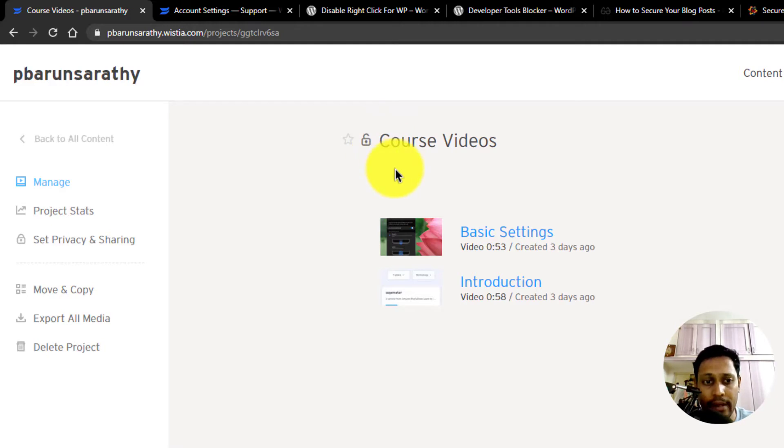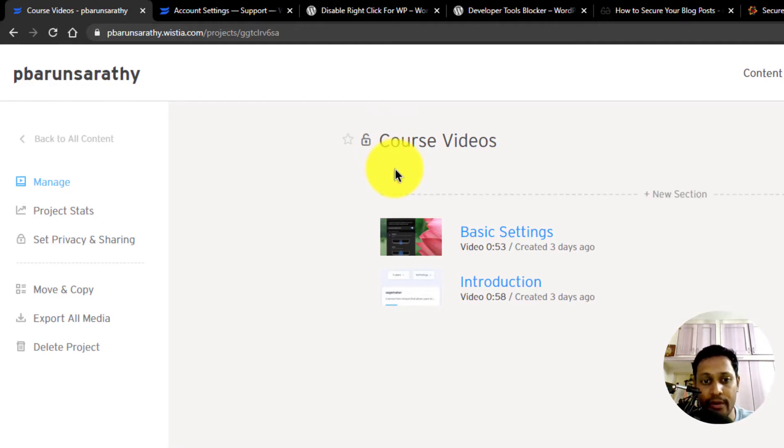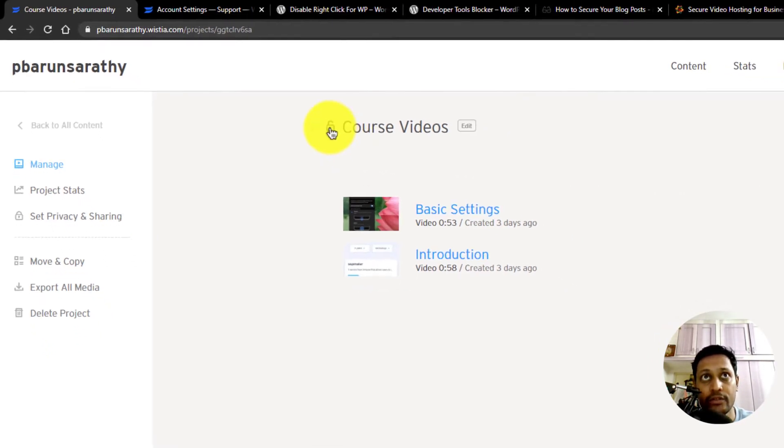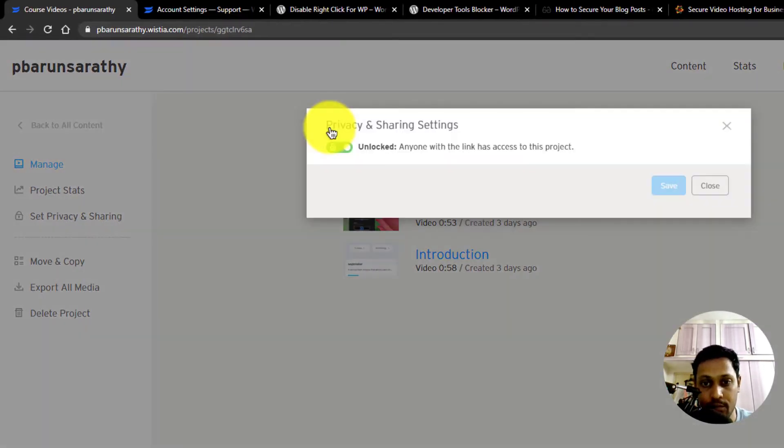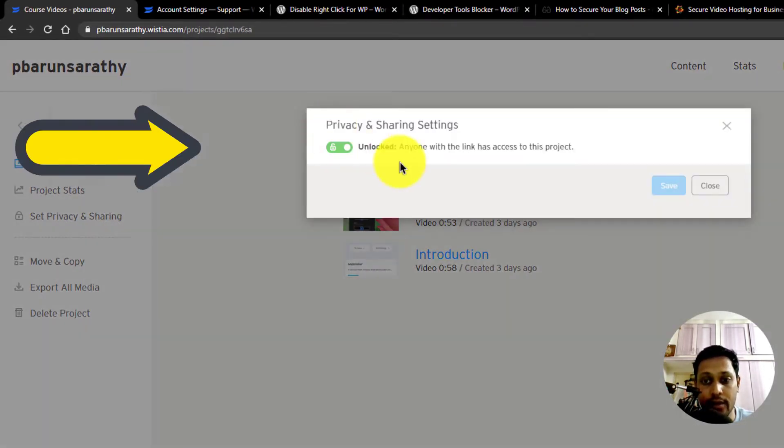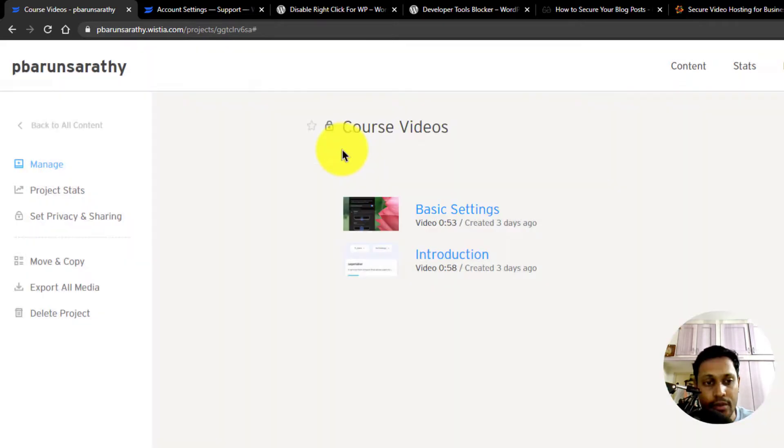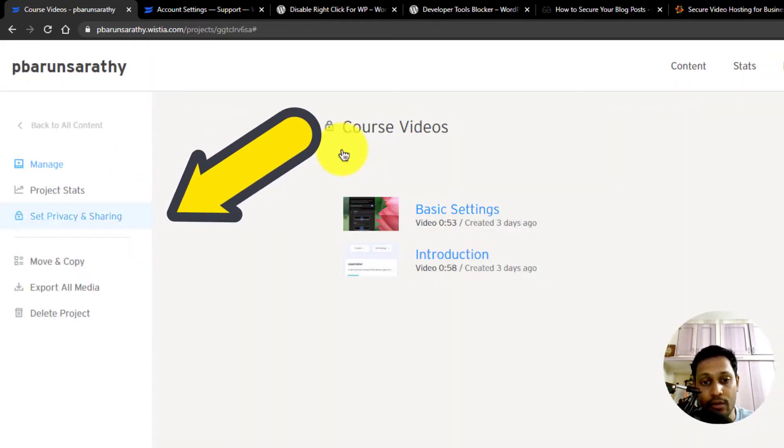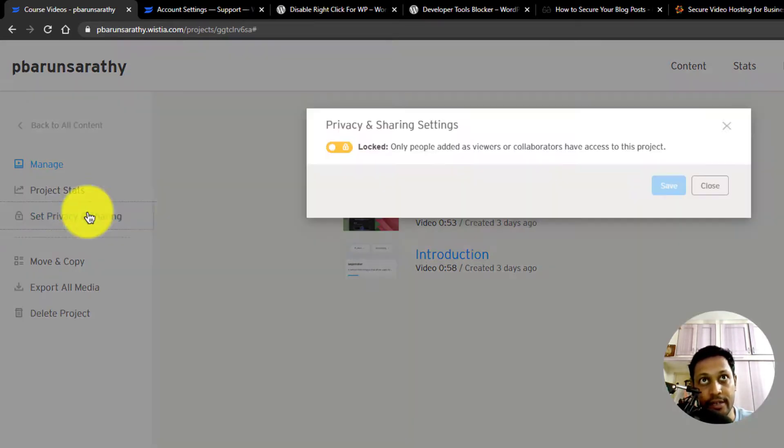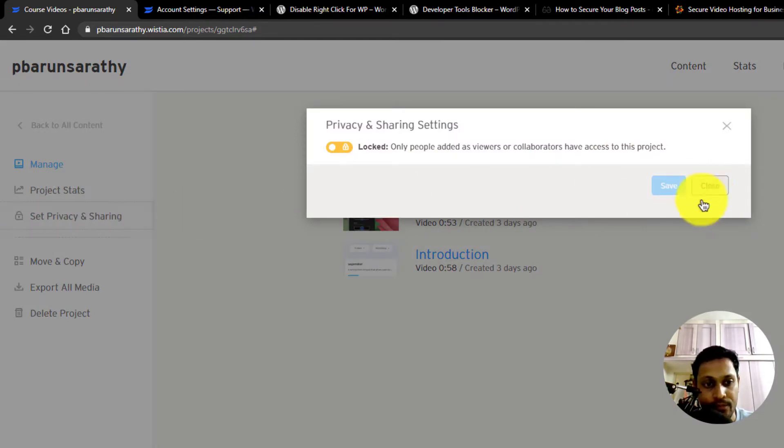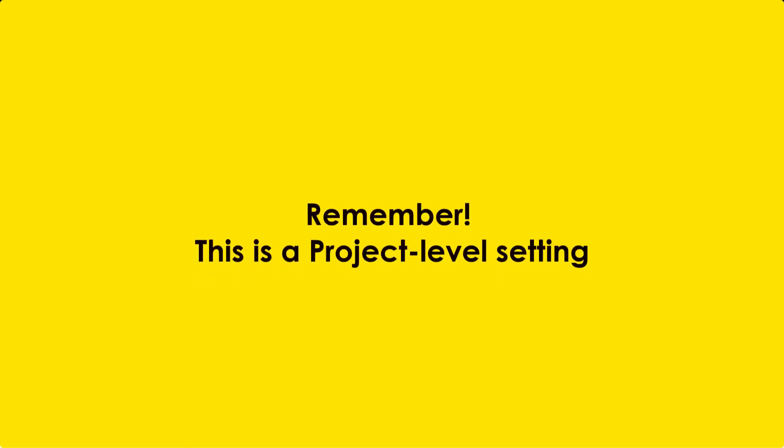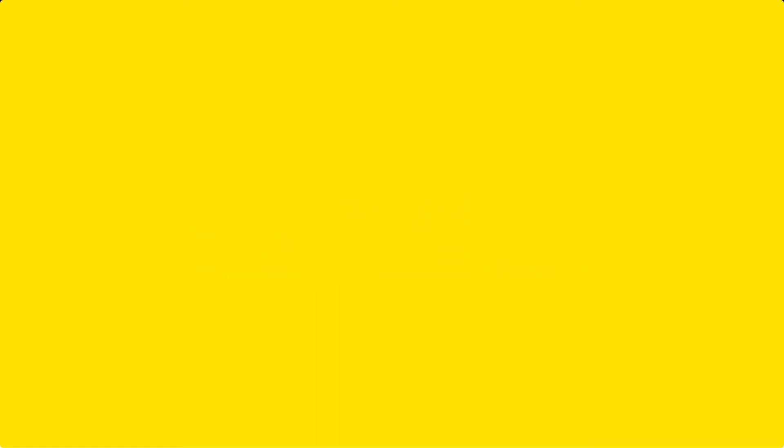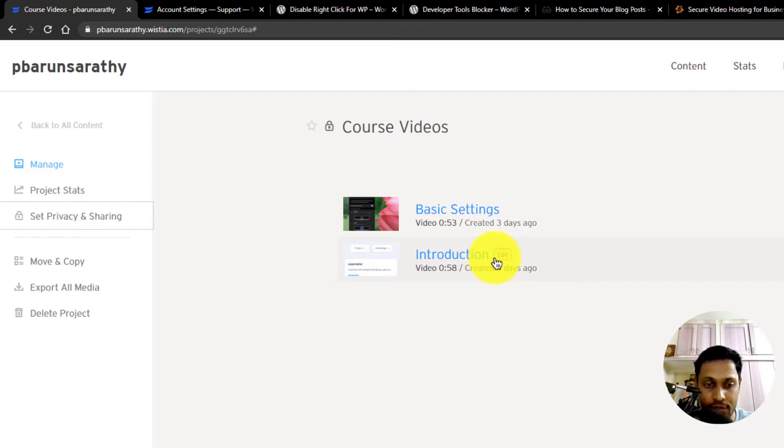Click on this padlock icon to bring up the privacy and sharing pop-up and toggle this button to lock it. You can also get to this by clicking on this set privacy and sharing link. This is a project level setting. Since all your course videos may stay inside your project, it's important to provide this project level security before protecting your individual videos.